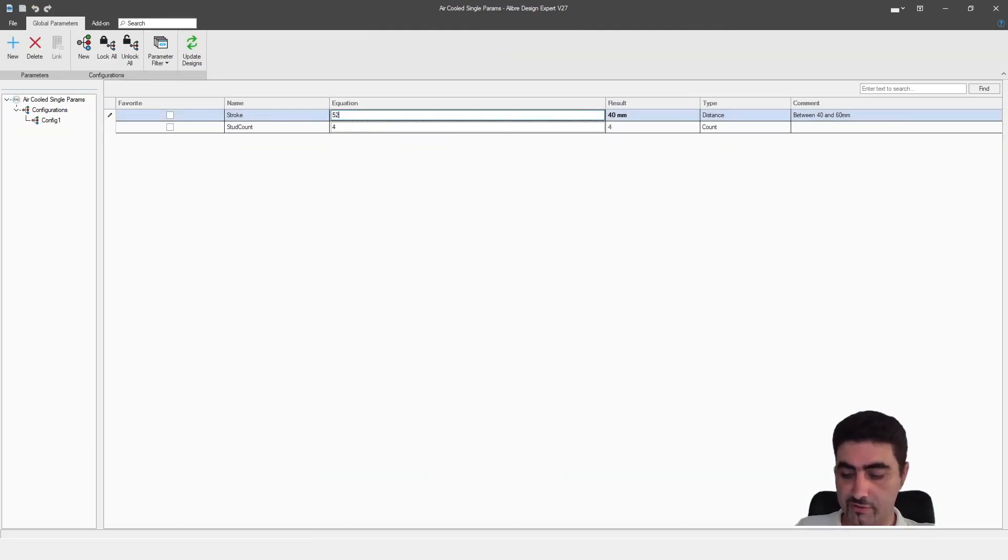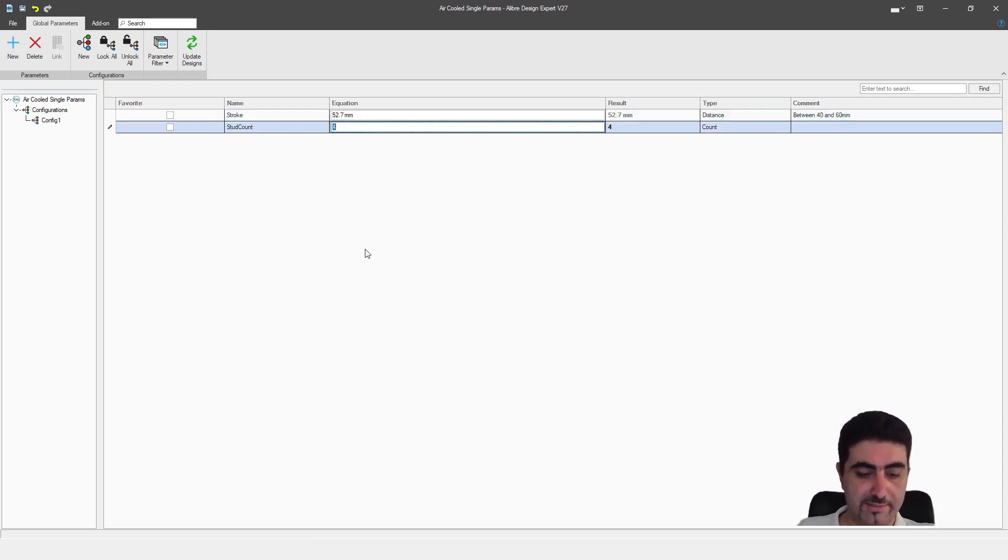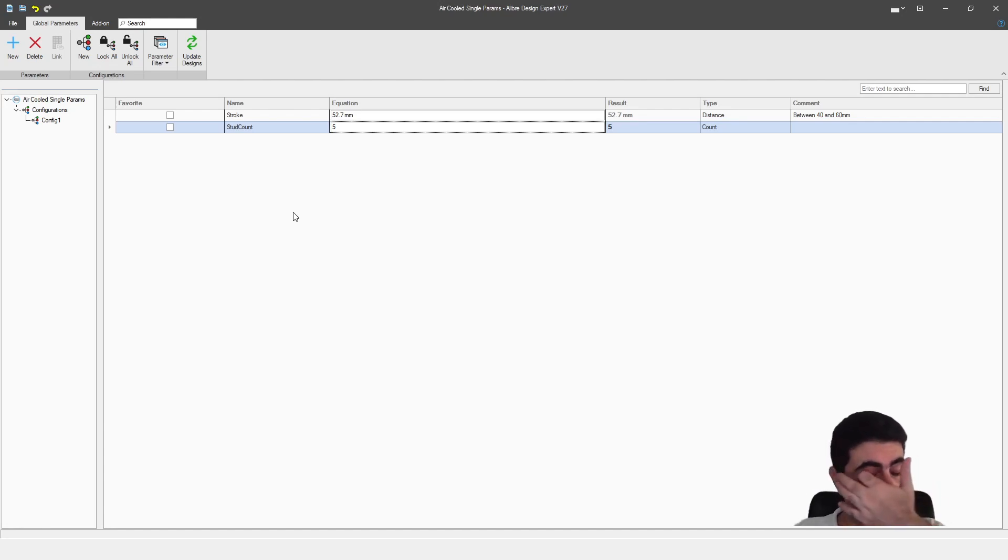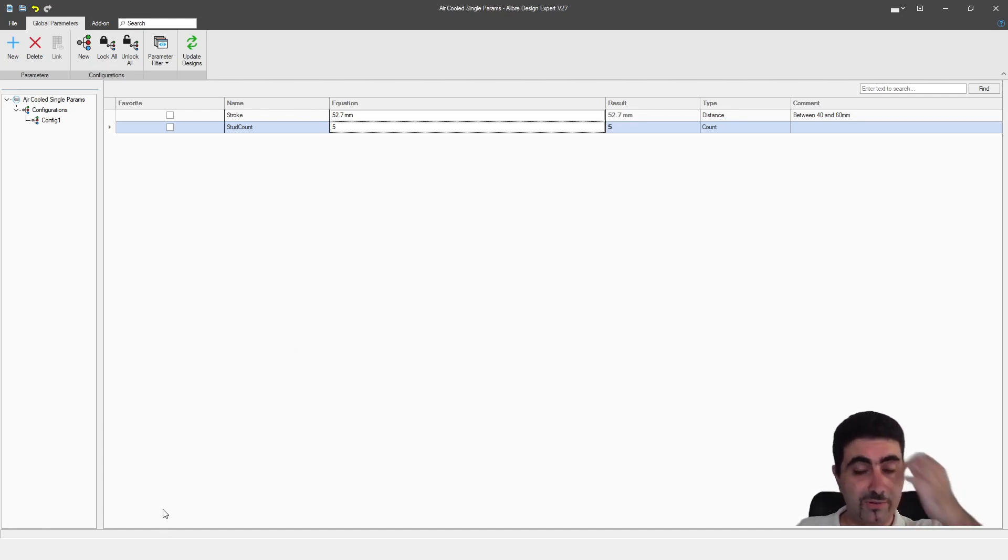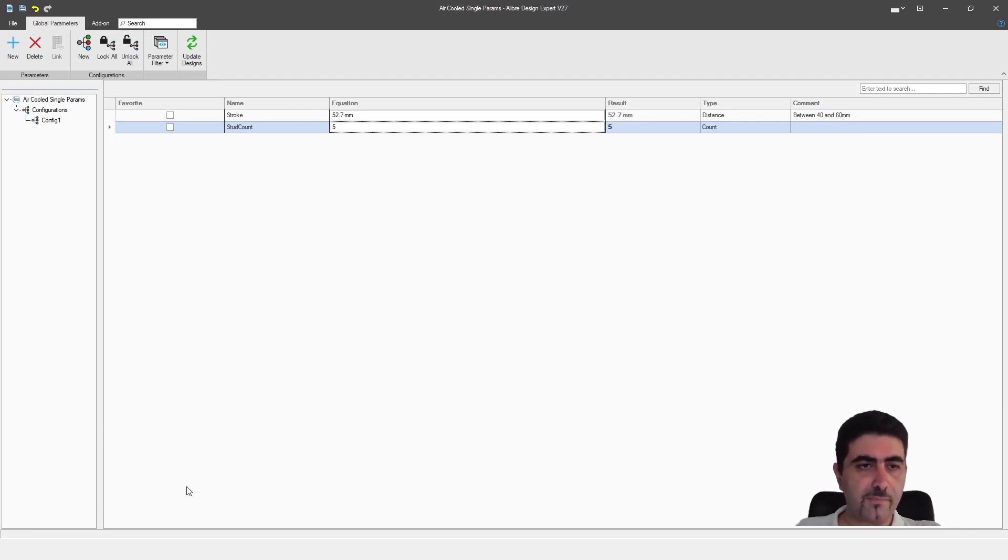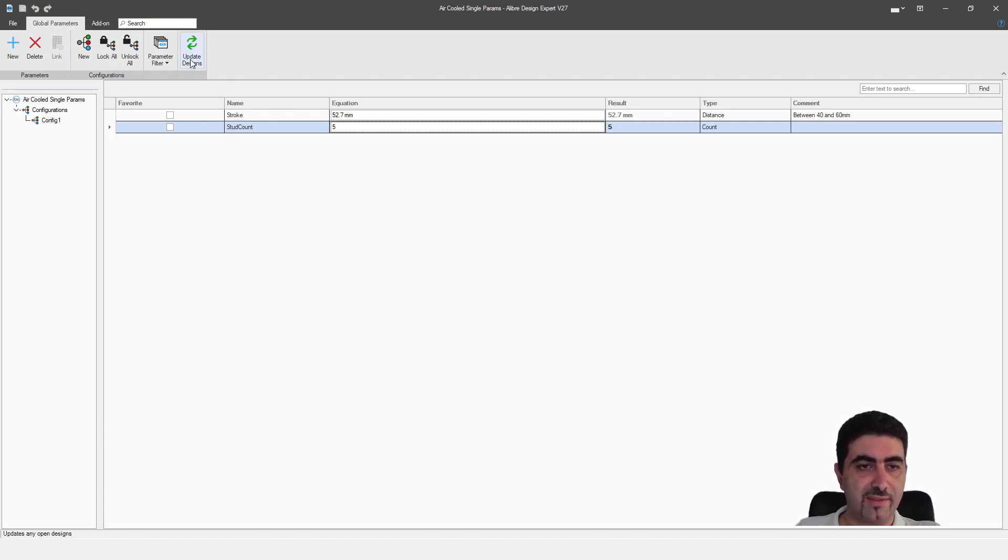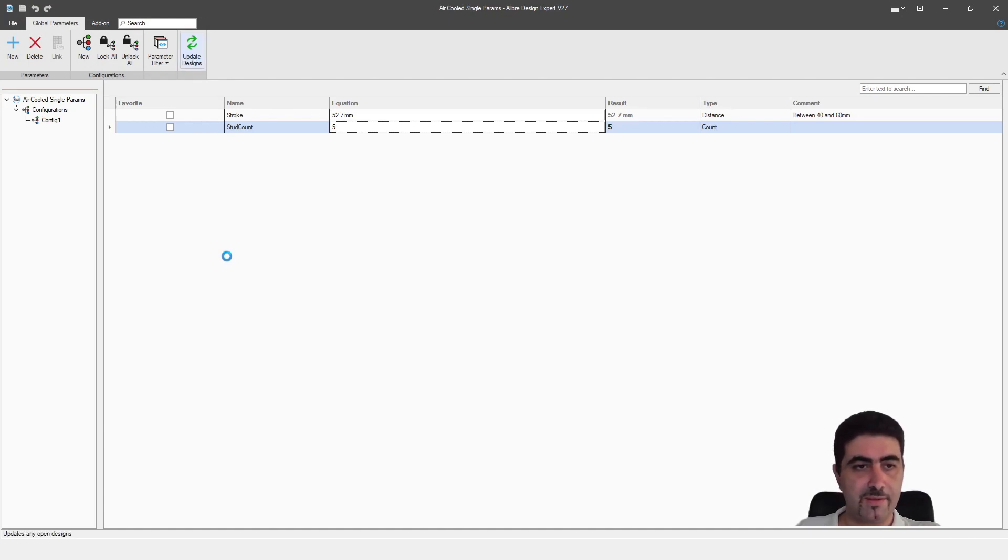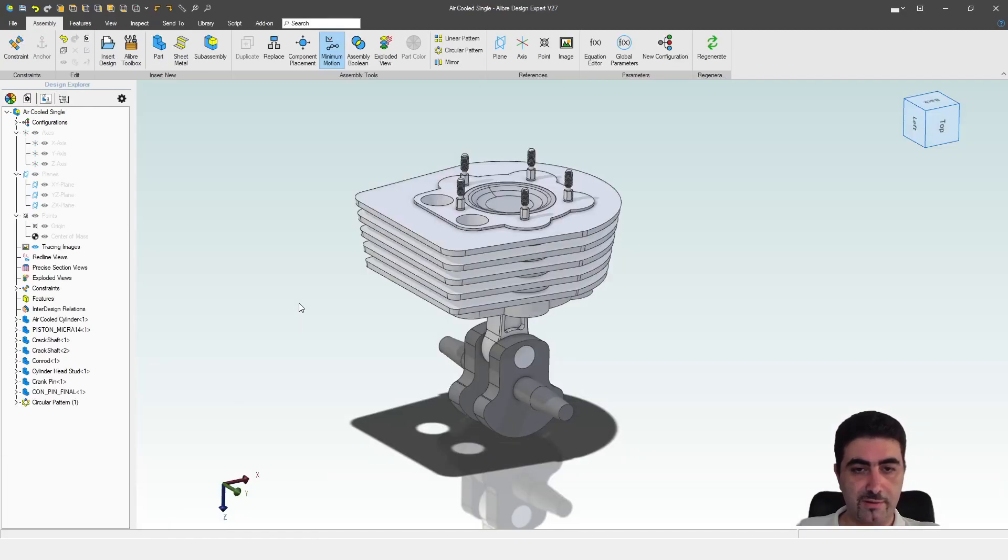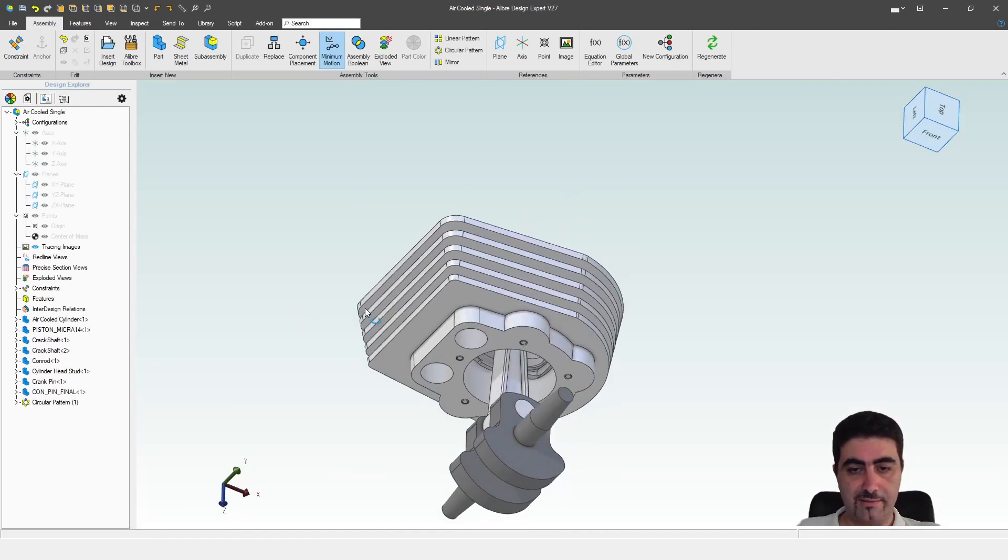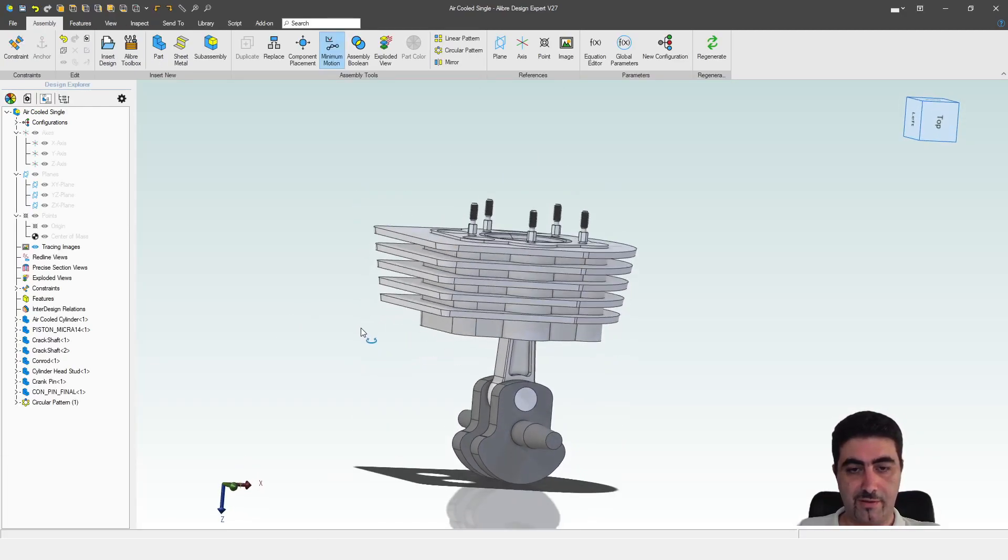So let's change this to 52.7. Let's say I want five studs. Because I have opened only my assembly, it will work more reliably if I first save and then update. I update, I see the little circle, and there we go.